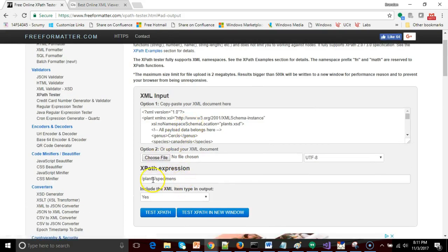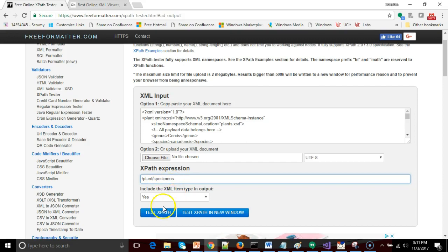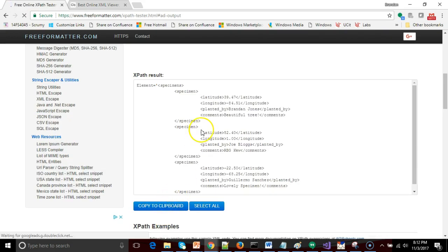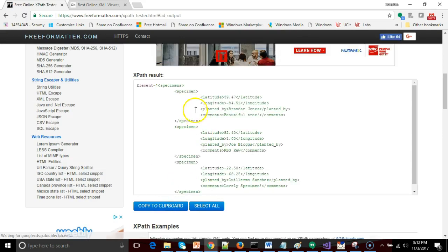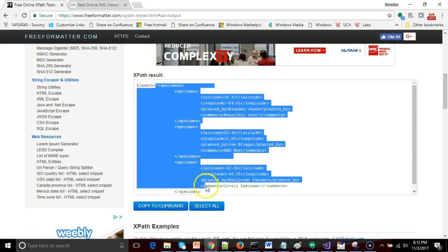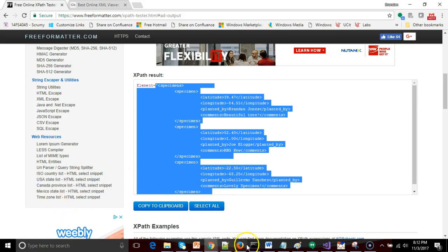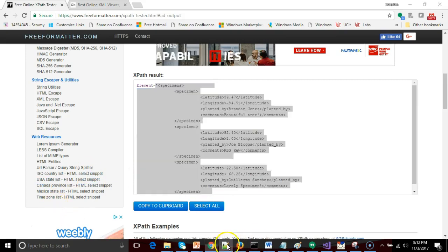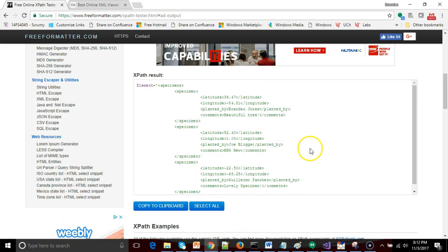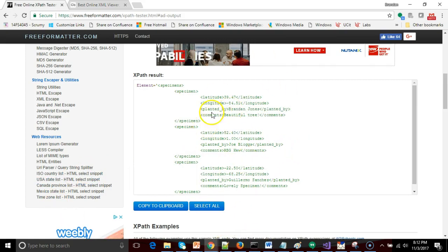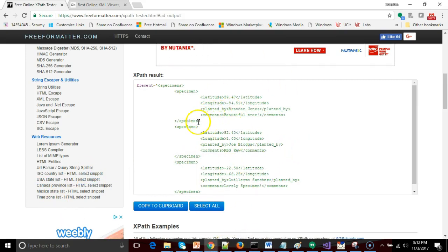Now I'm going to choose test XPath and, uh oh, no match. What did I do wrong? So plant, you know, okay I see, this is why I like testing things out. It should be singular plant not plural plants. And then test XPath and sure enough take a look at what it returns. It returns a subset of our XML document and in this case it is returning only the specimens, not the plant stuff that's up above.